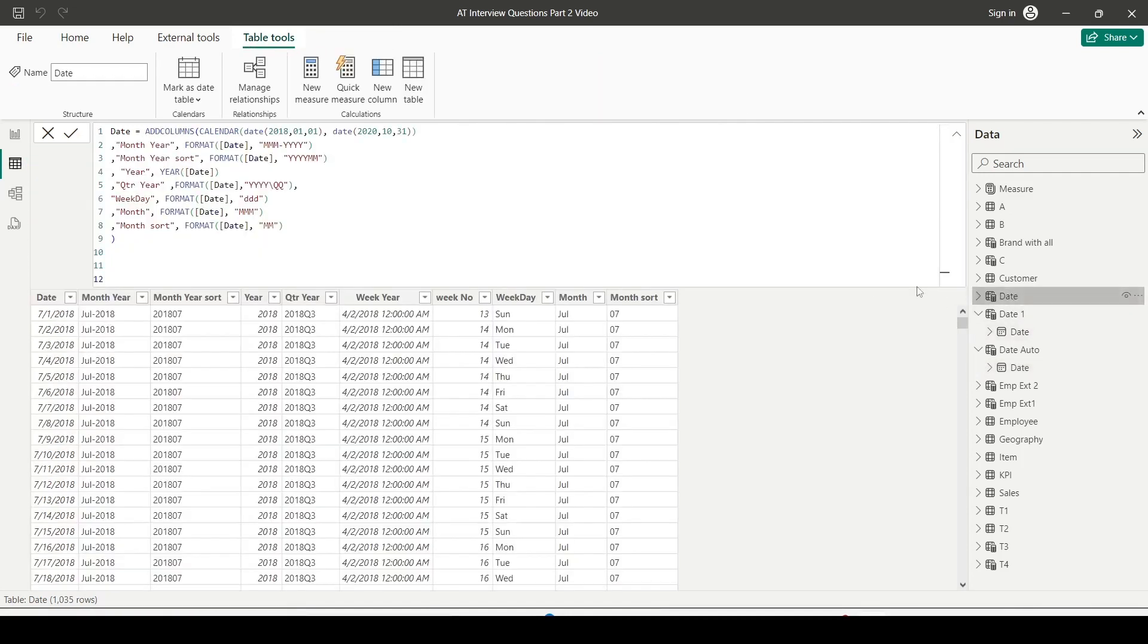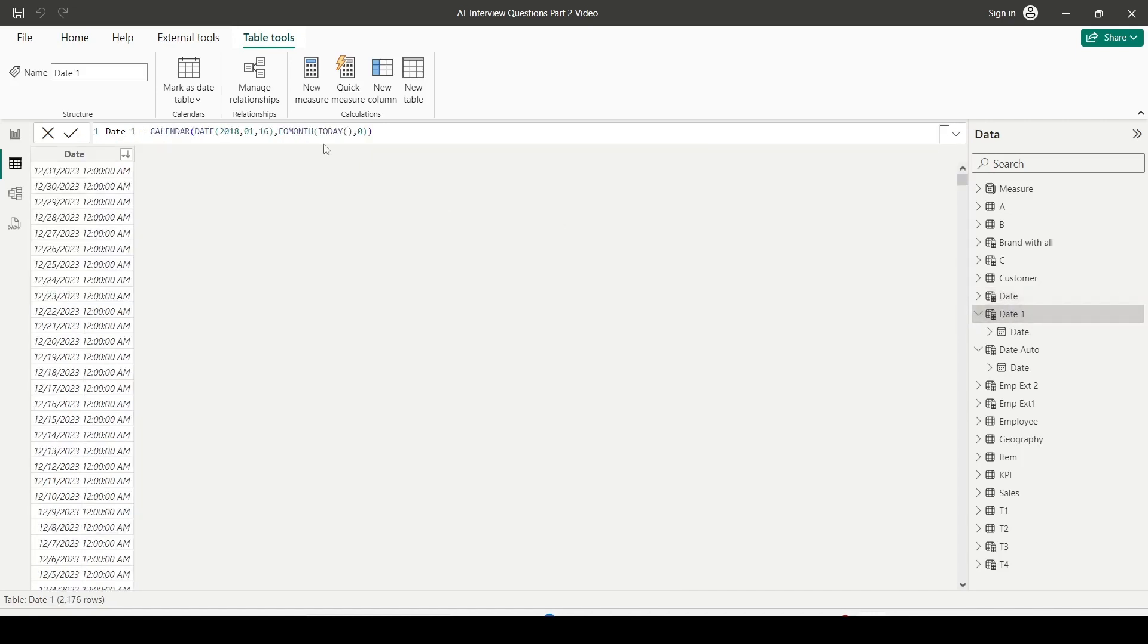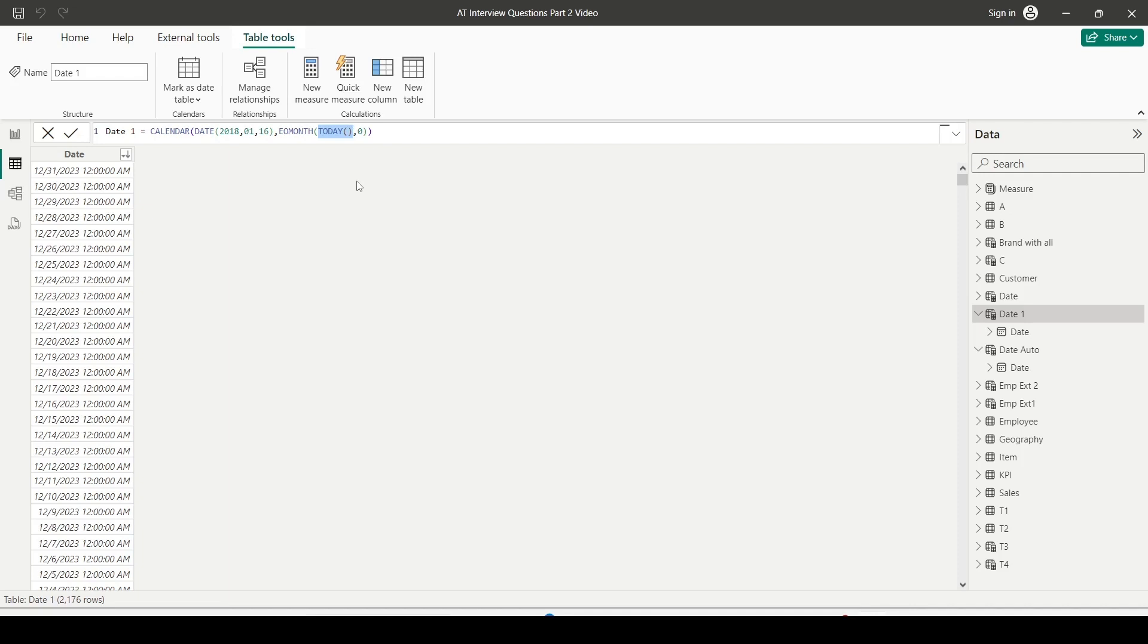On top of that, you can add columns using the add column function and create the scripts as you want. There are a few other things you can do: you can take the minimum of a date from another table. Remember, when you use the minimum function on a column or table, it's going to take the complete table and give you the minimum unless you use filter context to refine it. In that manner, you can create pretty flexible tables using the CALENDAR function or comprehensive date coverage using the CALENDARAUTO function.